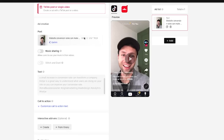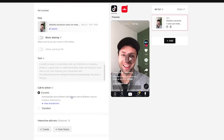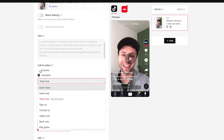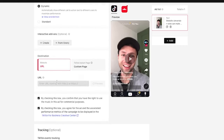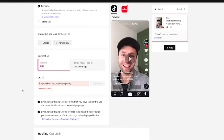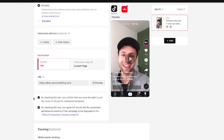Once you've chosen the post for your spark ad, you can customize the call to action or leave it dynamic. You can add interactive add-ons if you want — I typically don't. Then you can control the URL and send them to a website or a TikTok instant page. That's the beauty of spark ads: the post looks super organic, but at the end of the day you can send people to wherever you want. For this example, we could send people to shop.zoco.marketing, and when they click the button it will take them to that link.